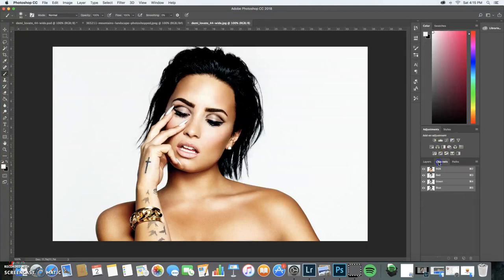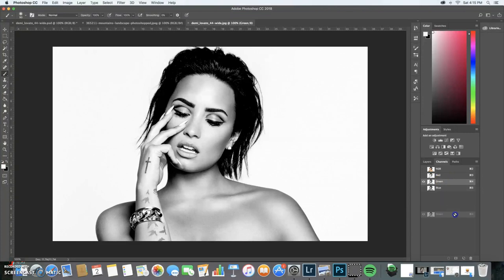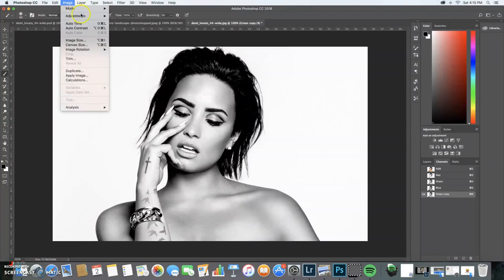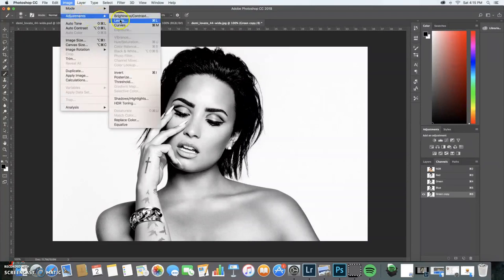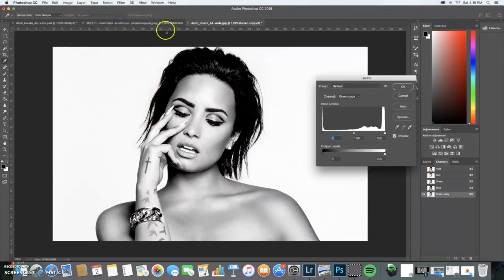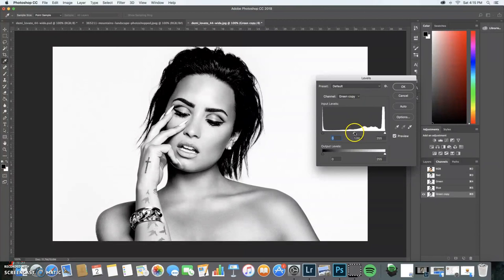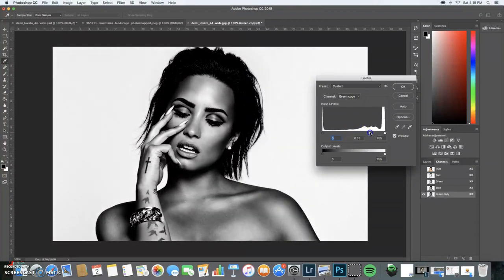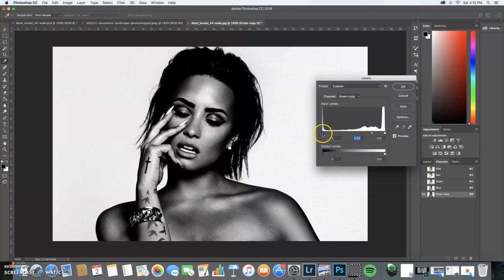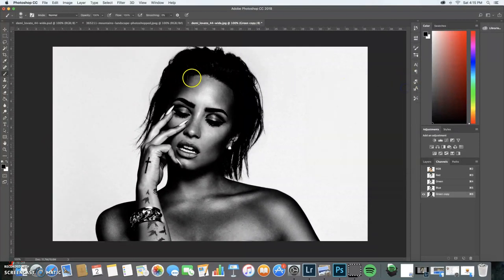We're going to go to channels, click green, and you're going to bring that down to create a copy of it. You're going to go to image, adjustments, levels, and you're going to darken up the image. Click OK.